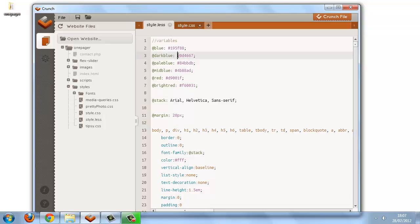The dark blue can be quite straightforward. We can use the darken function. The syntax for a function is the function name followed by brackets, and the values that we put inside the brackets are the values that the function operates on. So the first argument of the darken function is the color.